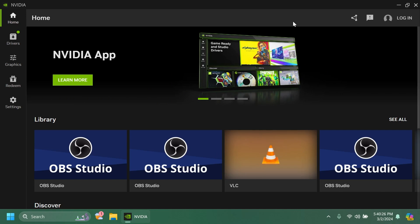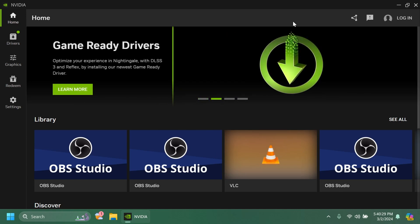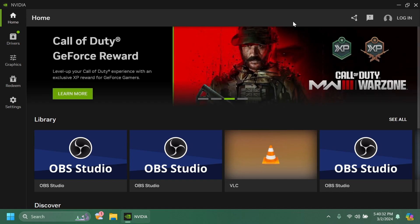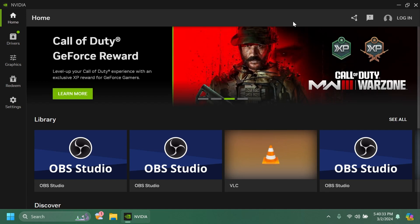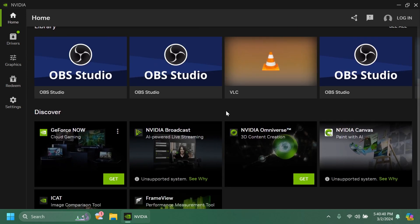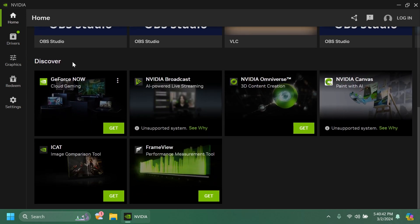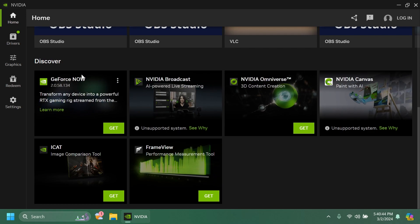And also another thing is that you don't need to necessarily log in with an NVIDIA account and I think that is also pretty nice because on the GeForce Experience for those of you who are using NVIDIA graphics cards you know that you had to log in. Now on the homepage you have here some news library with your installed games and apps and also discover things such as GeForce Now, NVIDIA broadcasts, and more.